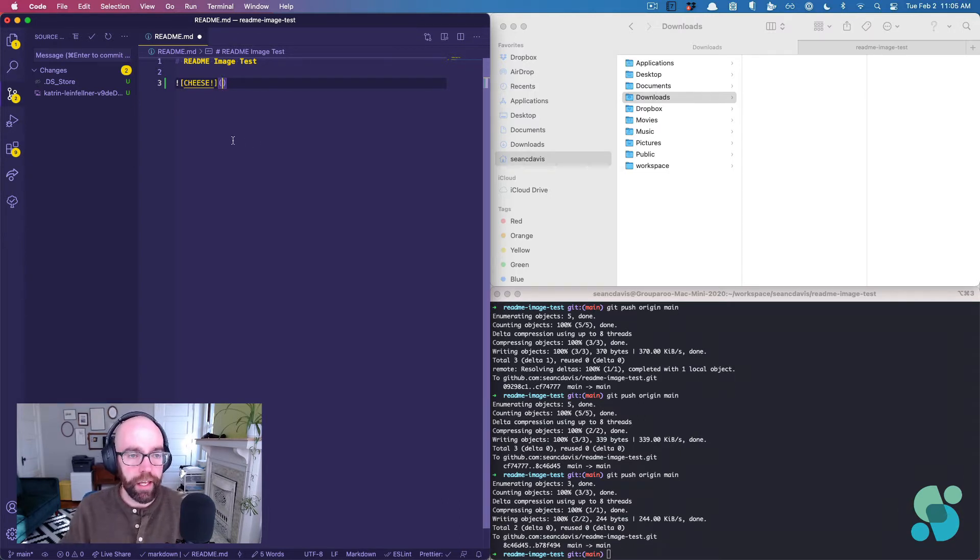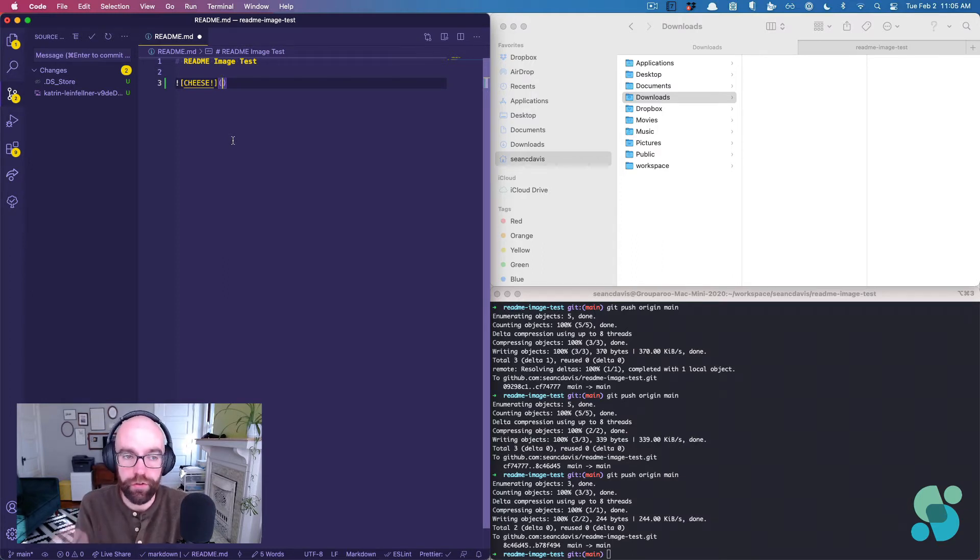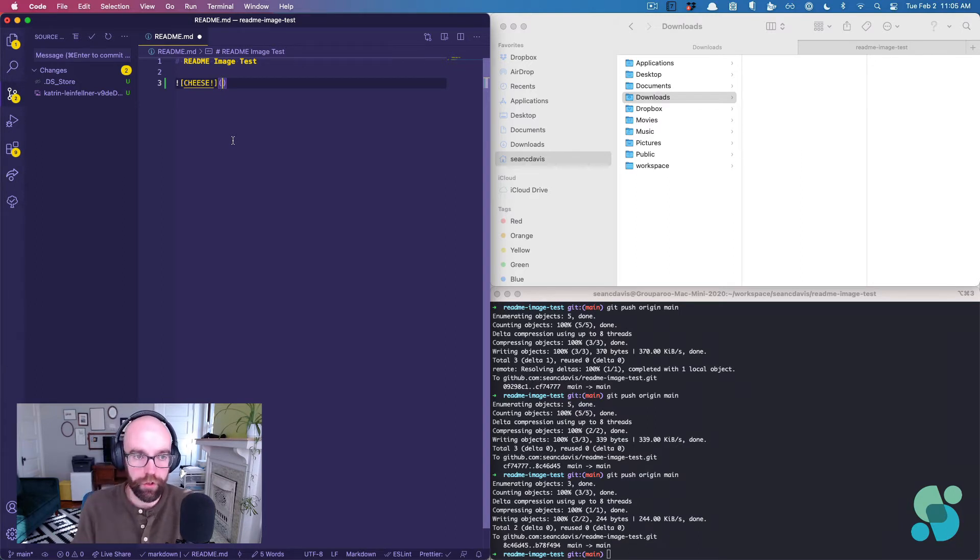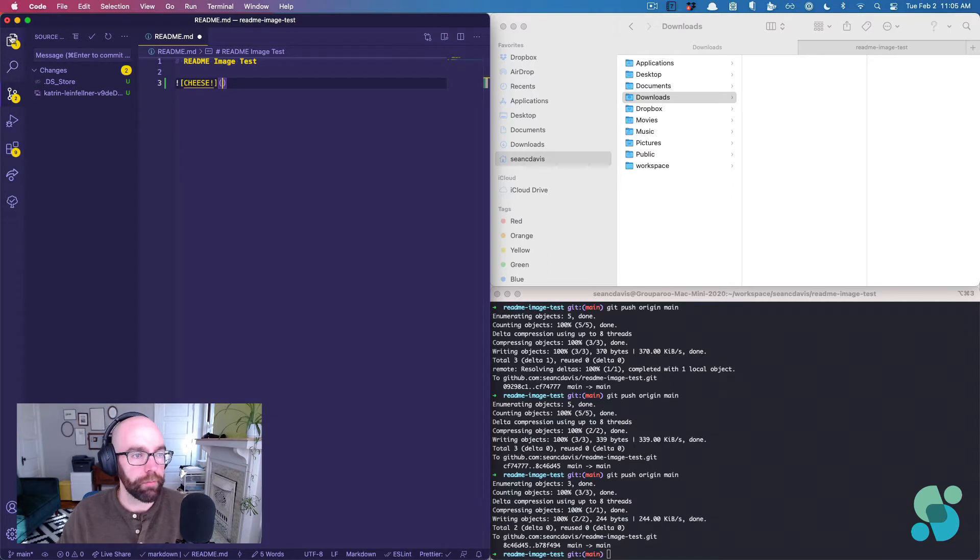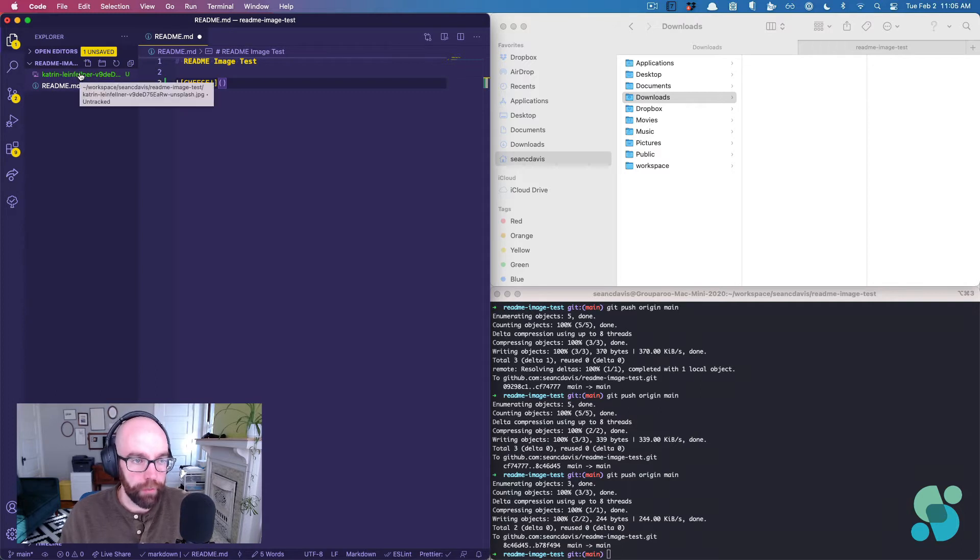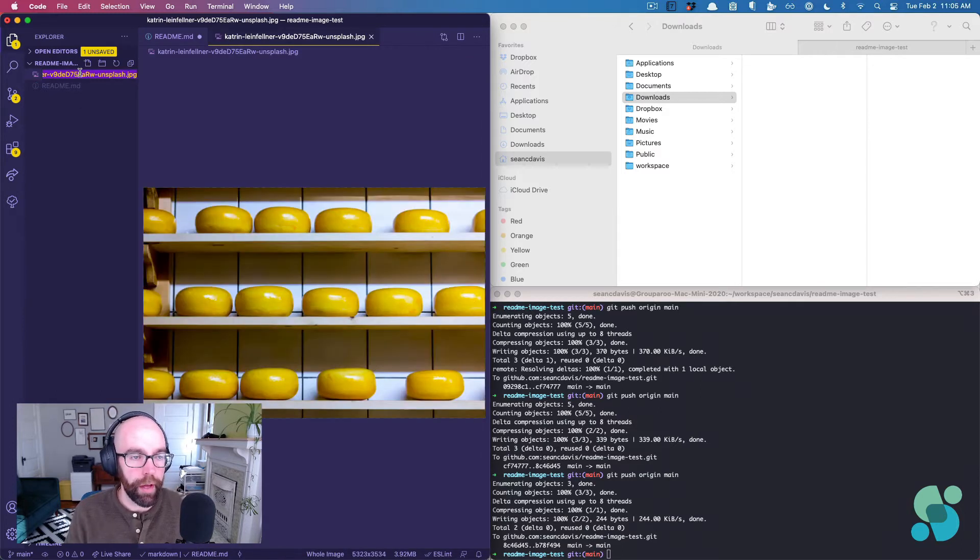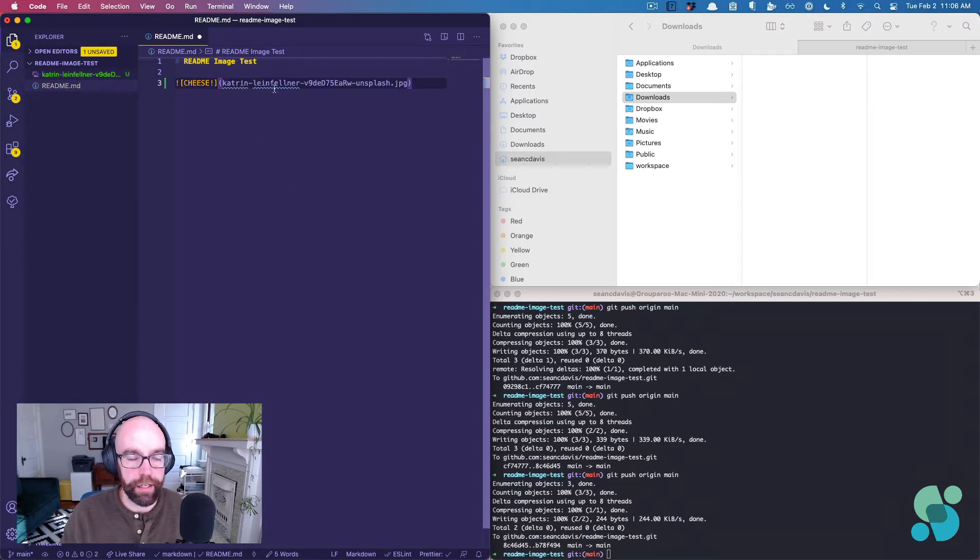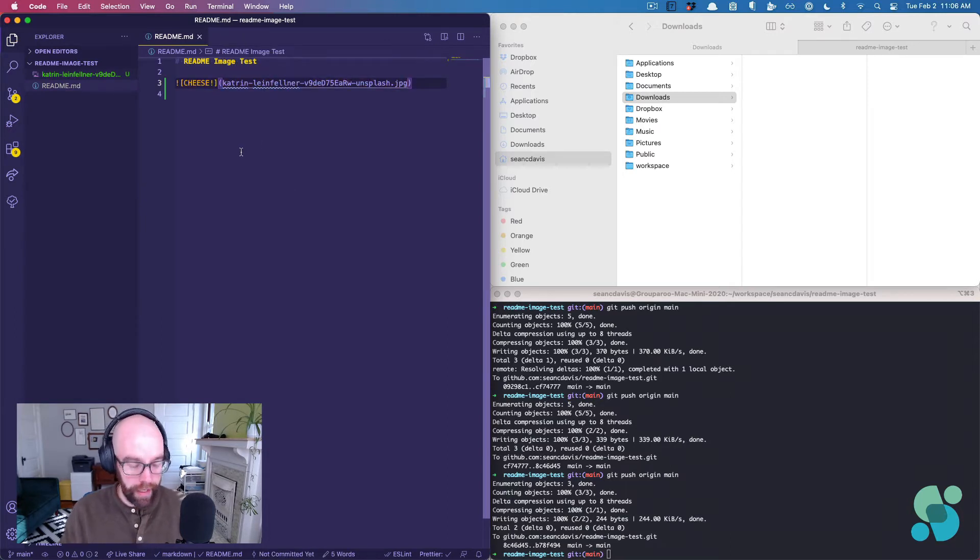And then the path that we pass in the parentheses here is what gets added to the source attribute in the actual image tag. And it's relative to where we are. So since I've only got two files in this repo and they're on the same level, I can copy the path to this file and paste it in here. And it should work just like this.